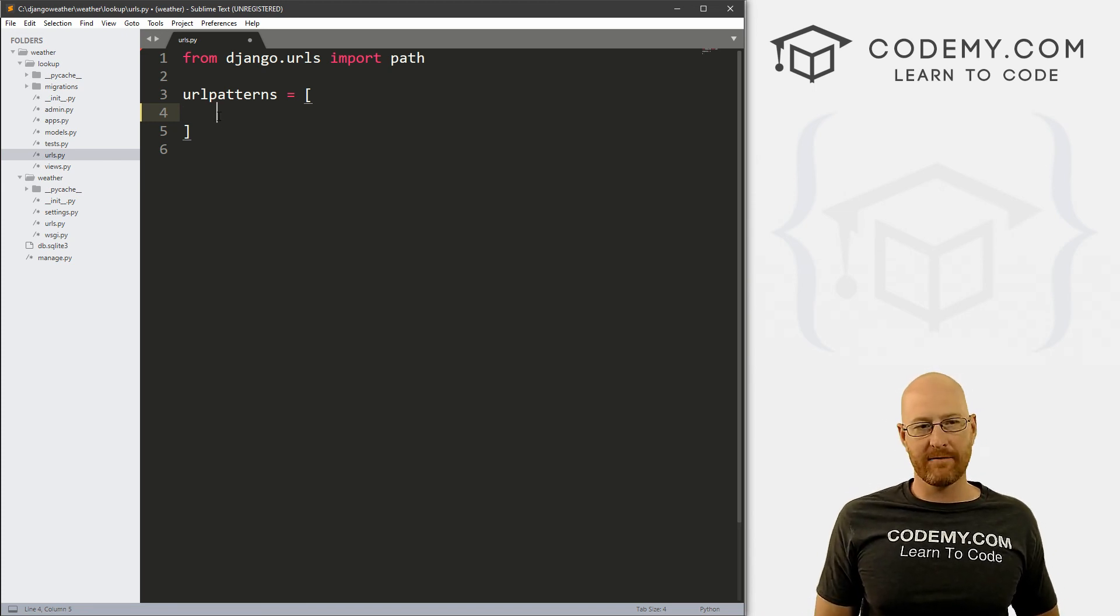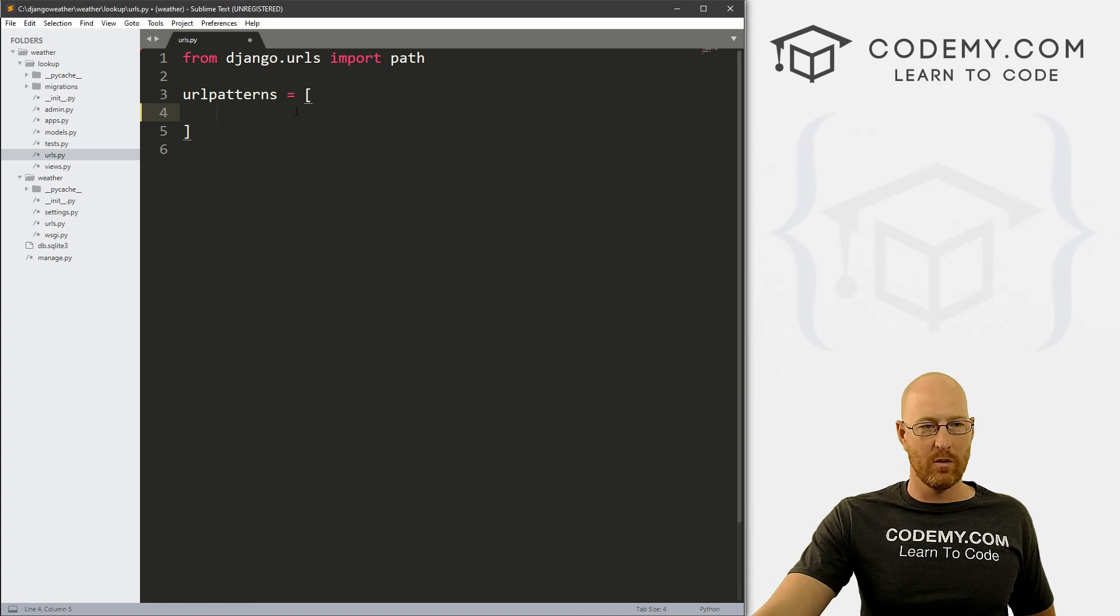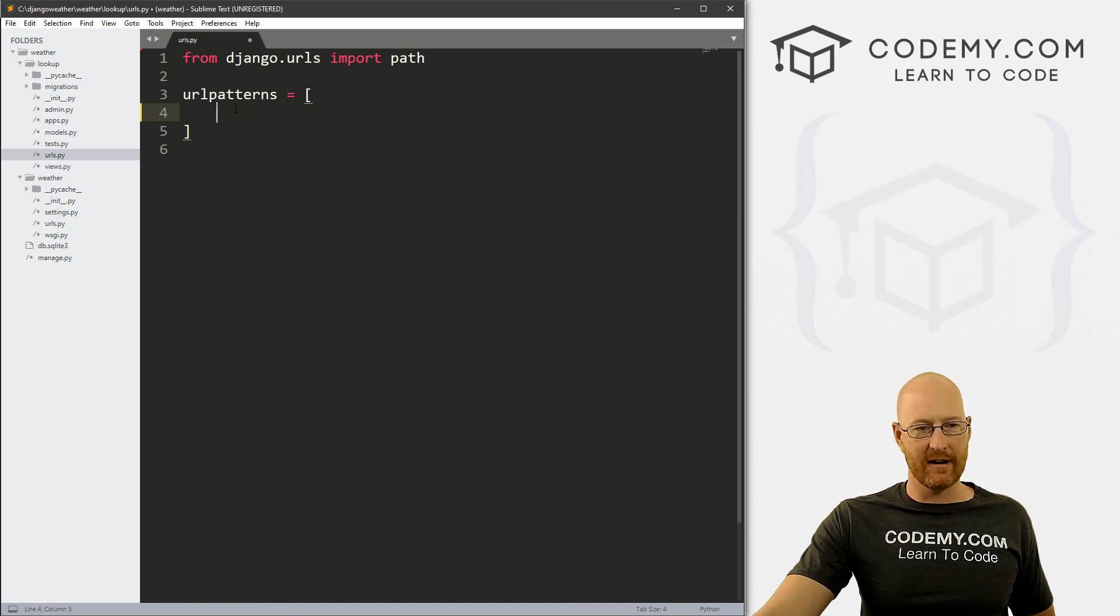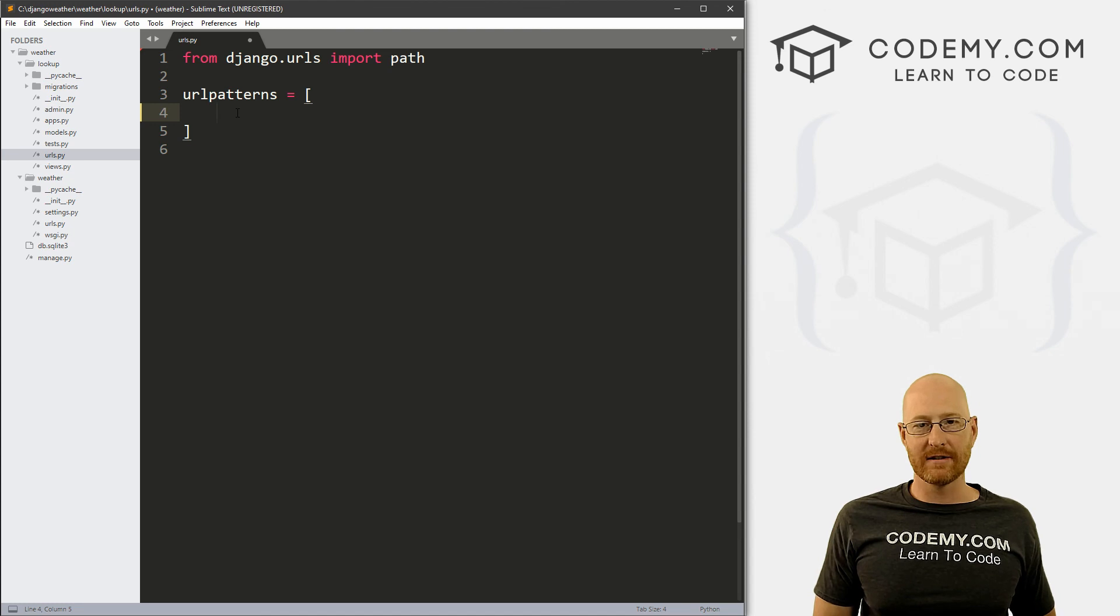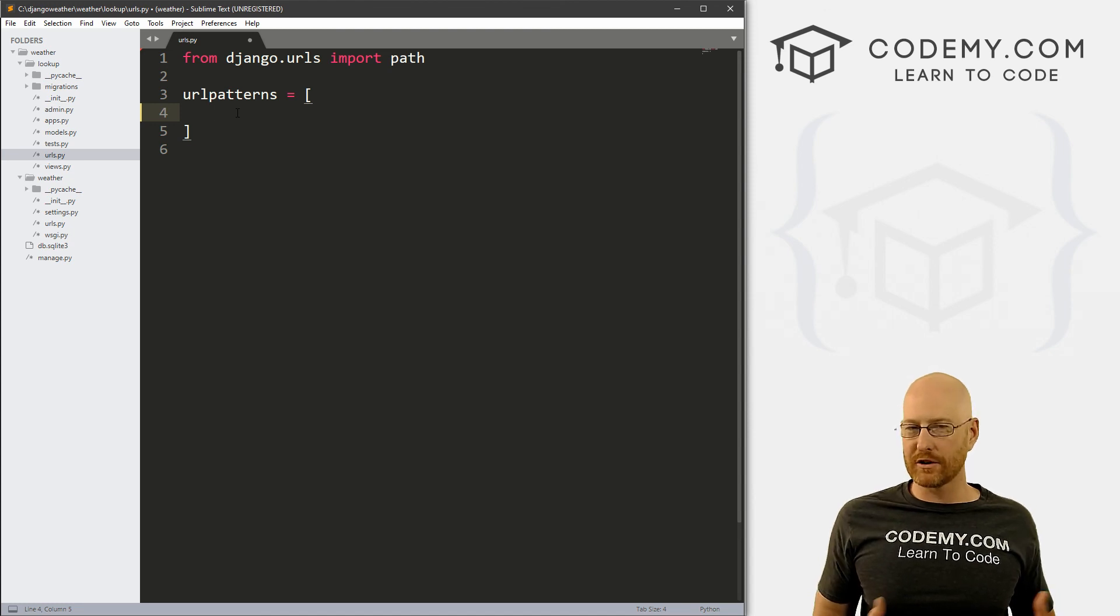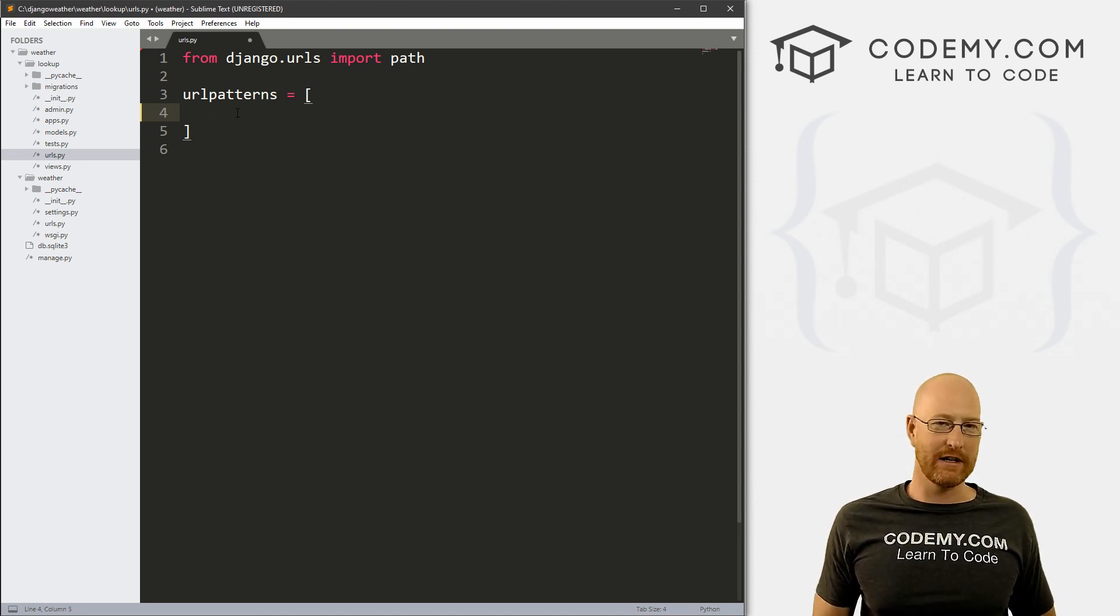And from now on, every time we create a new web page, we'll add a URL right here in this little section right here to define it. So I think we'll do our first URL, we'll start to create that page in the next video.